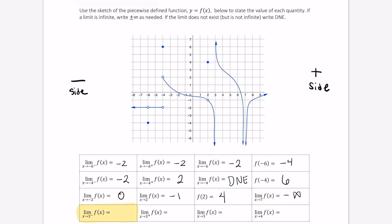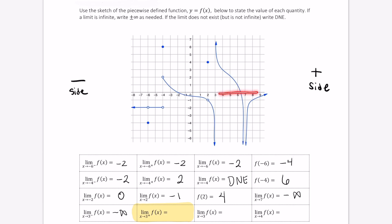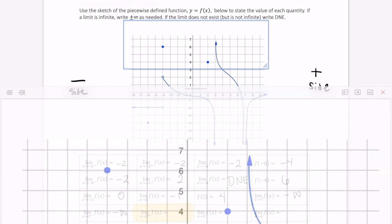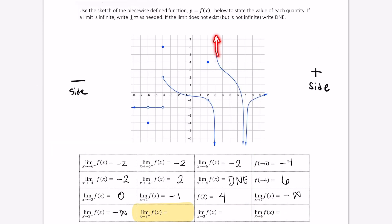Next let's look at the limit as x approaches 3. Here's 3, and approaching from the left we're approaching negative infinity — the function is growing in the negative direction without bound. Now approaching positive 3 from the right, as we travel along the x-axis towards an input of positive 3, the function is growing without bound in the positive direction, so this limit is positive infinity.